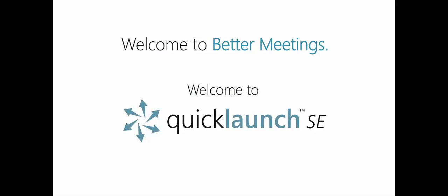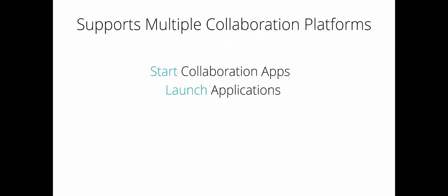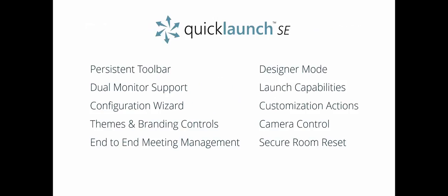QuickLaunch SE is a meeting management application that supports multiple collaboration platforms and makes it easy to launch applications, access data, play media and showcase your organization's content.